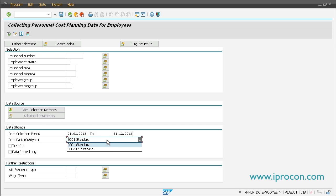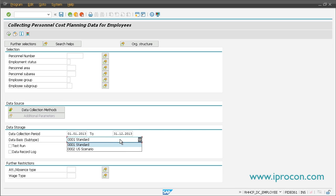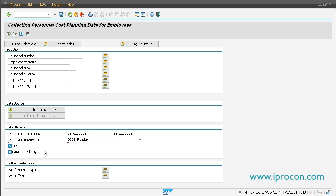Another thing you have to select is the so-called subtype, which basically allows you to generate several data sources for your planning lines. Then you have the option to tell the system it's just a test run and to record a log file — select both of them.